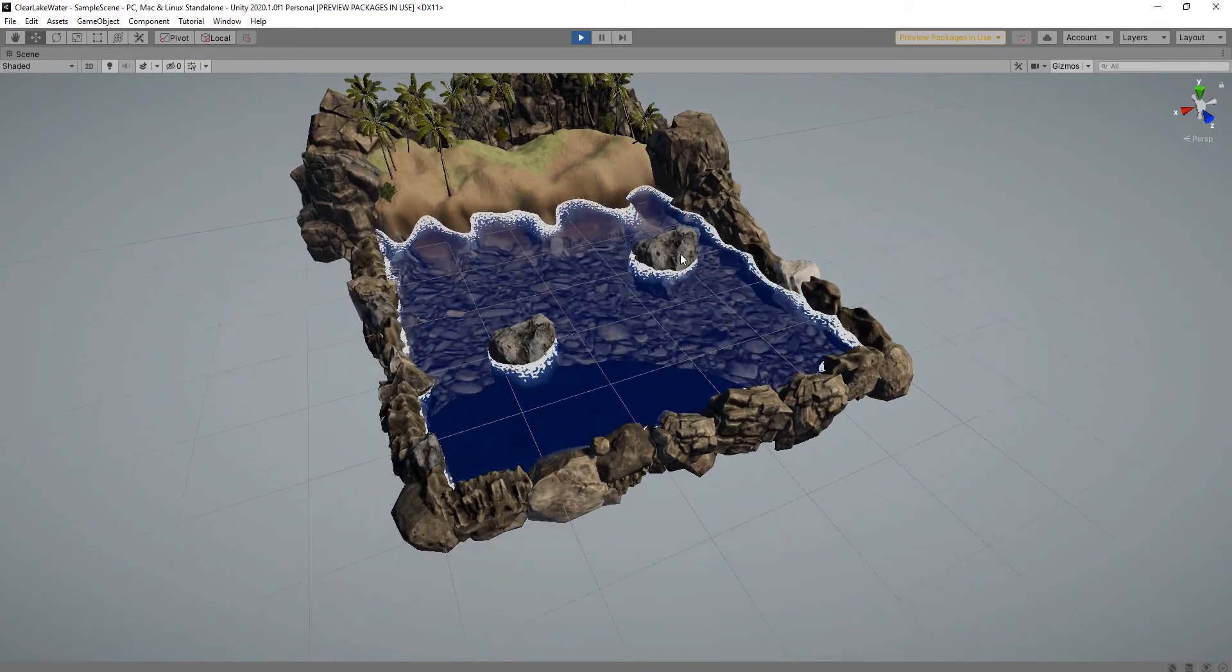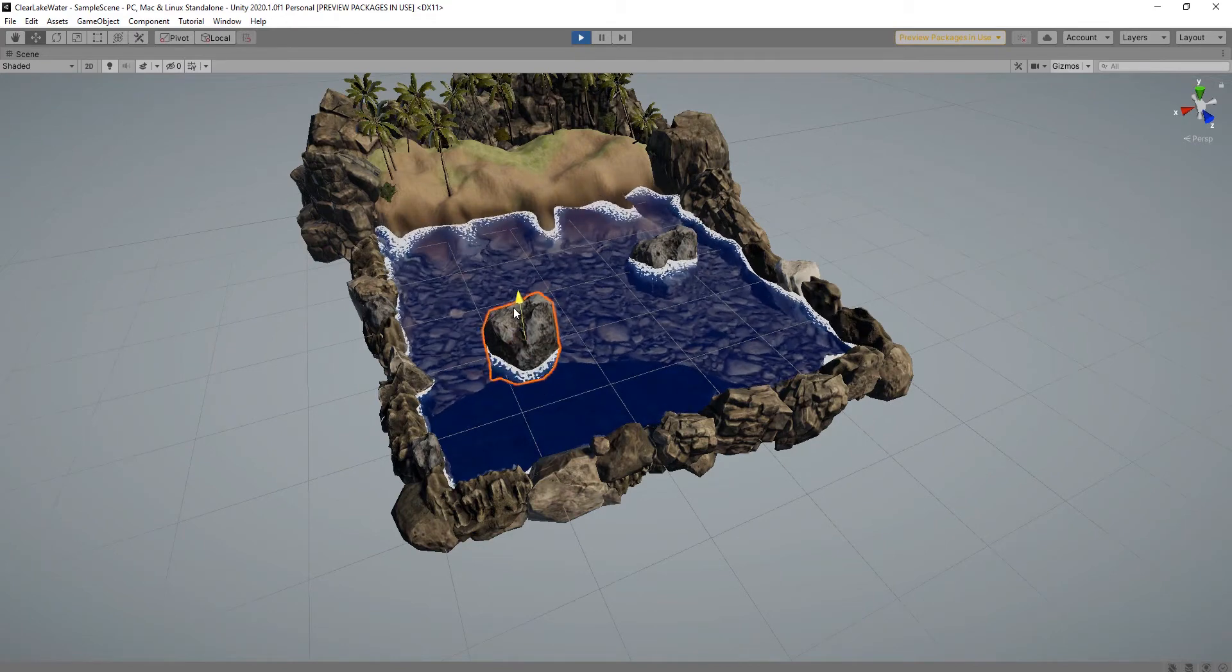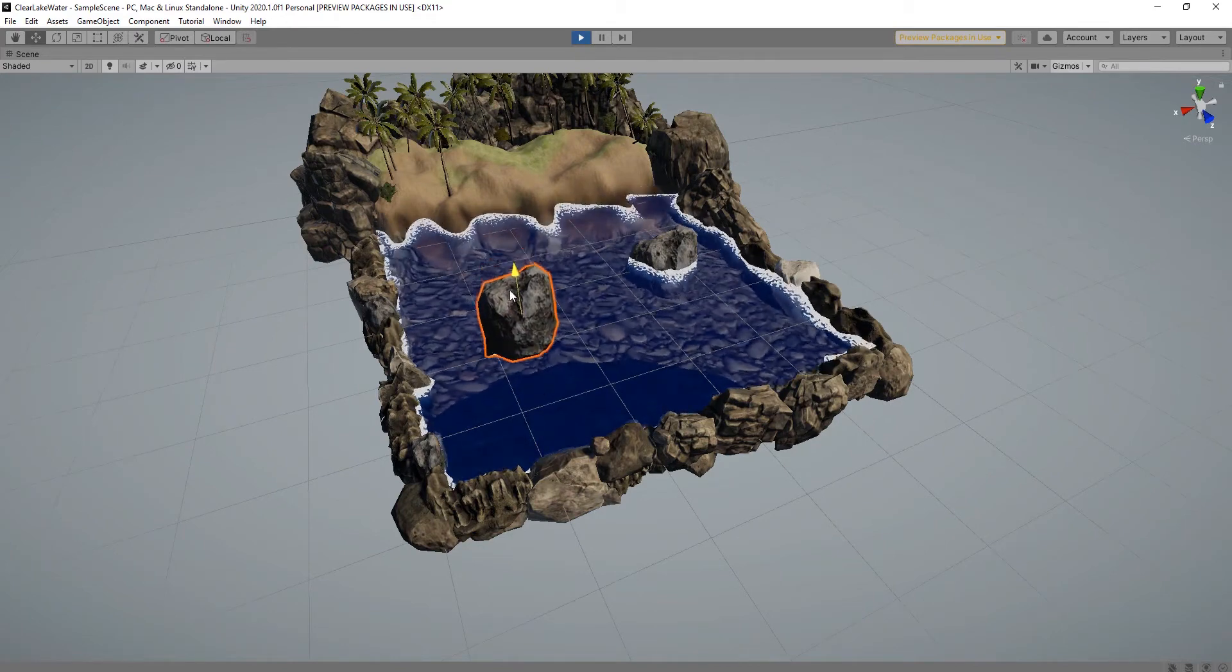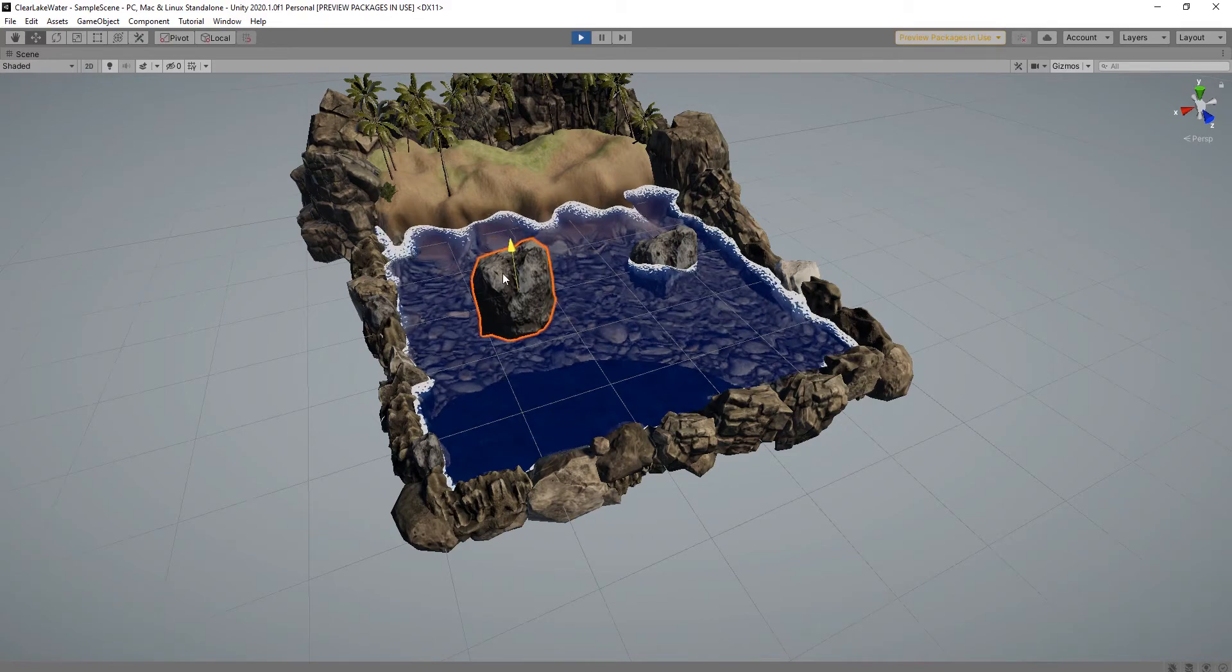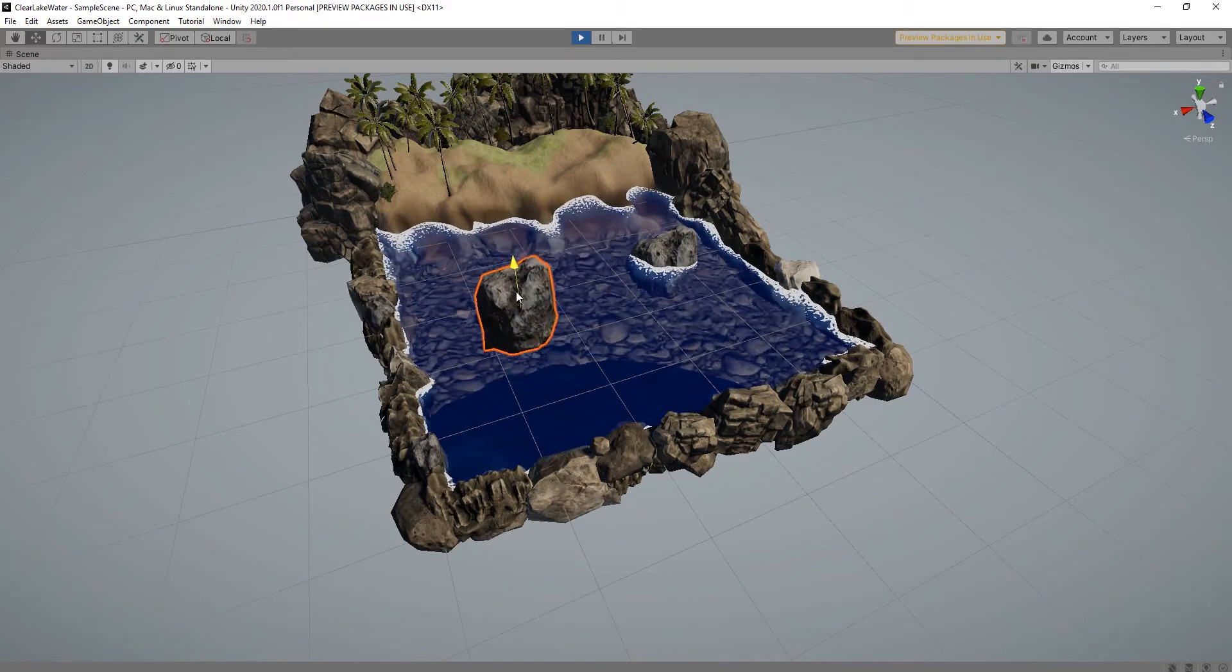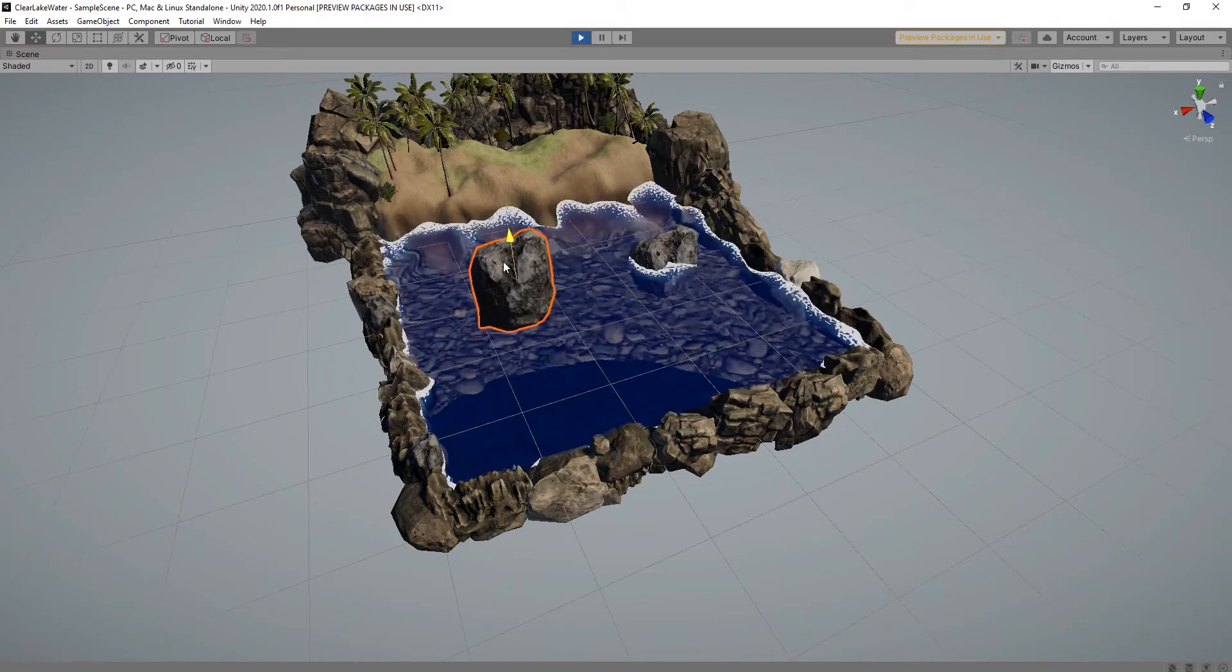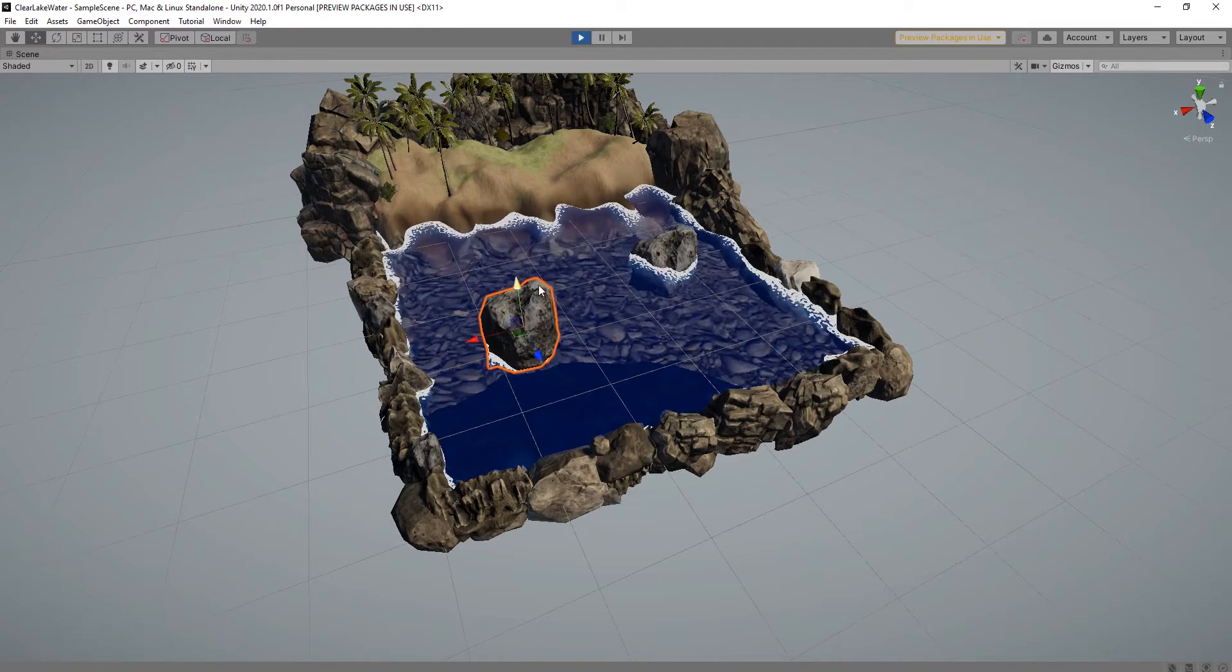As you can see, when I put this rock in contact with water, foam is created automatically.